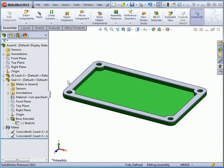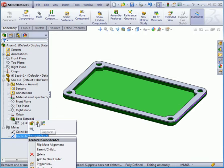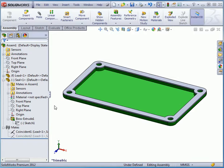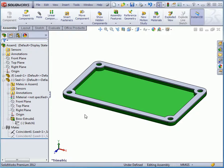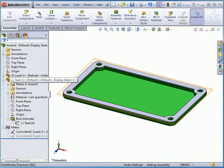Now our part is fully defined. If I right-click and suppress one of the constraints, the status bar tells me that my assembly is underdefined. A minus symbol displays next to the part node name in the design tree.